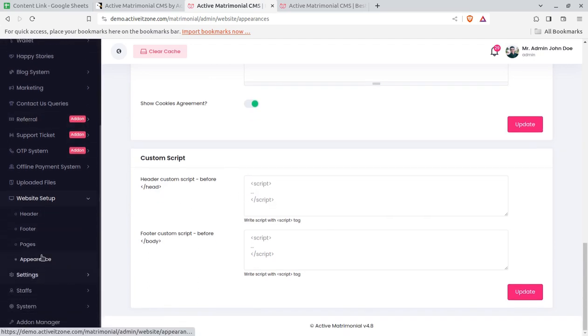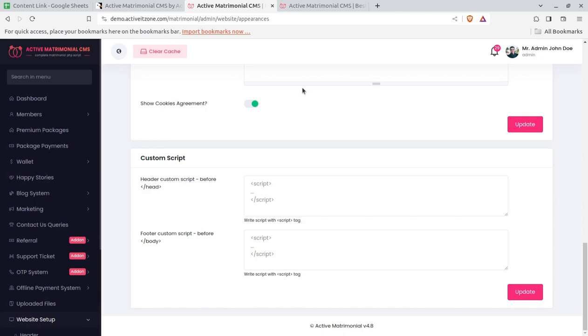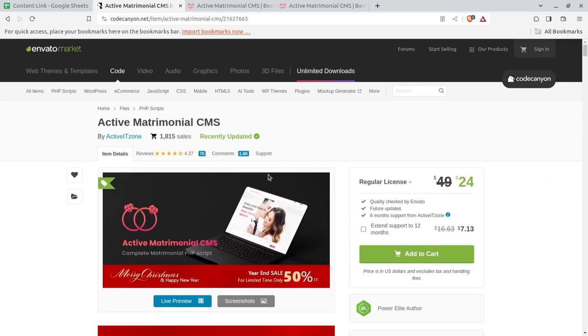I believe I have shown you all the screens for this matrimonial portal. It is going to be super easy — you just need to buy the script from CodeCanyon using the link given in the video description.